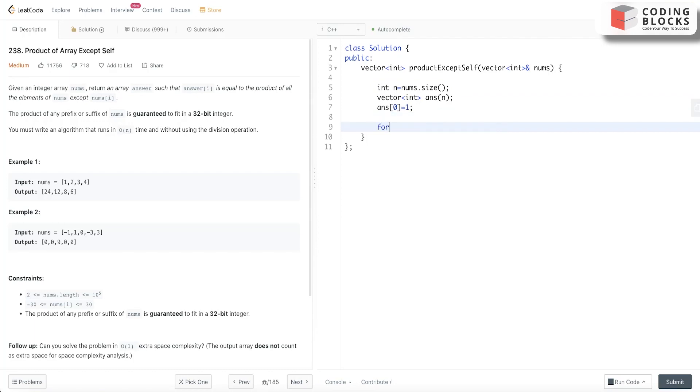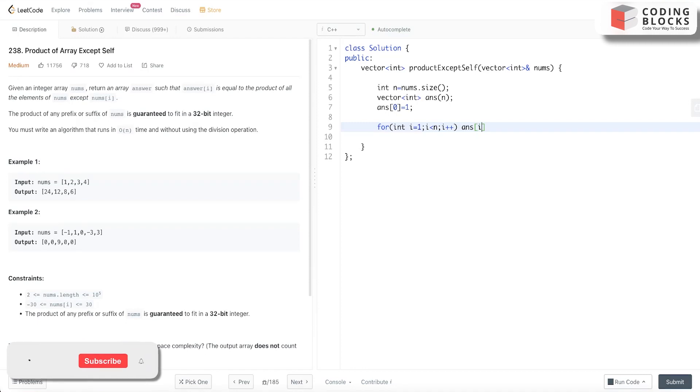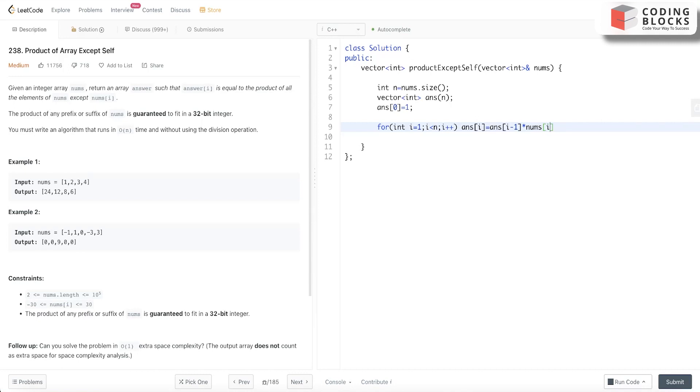Now let's calculate the size: n = nums.size(). Now let's traverse over the left part. for(int i = 1; i < n; i++), in this what we'll do is we will store ans[i] = ans[i-1] * nums[i-1]. This stores the left product.